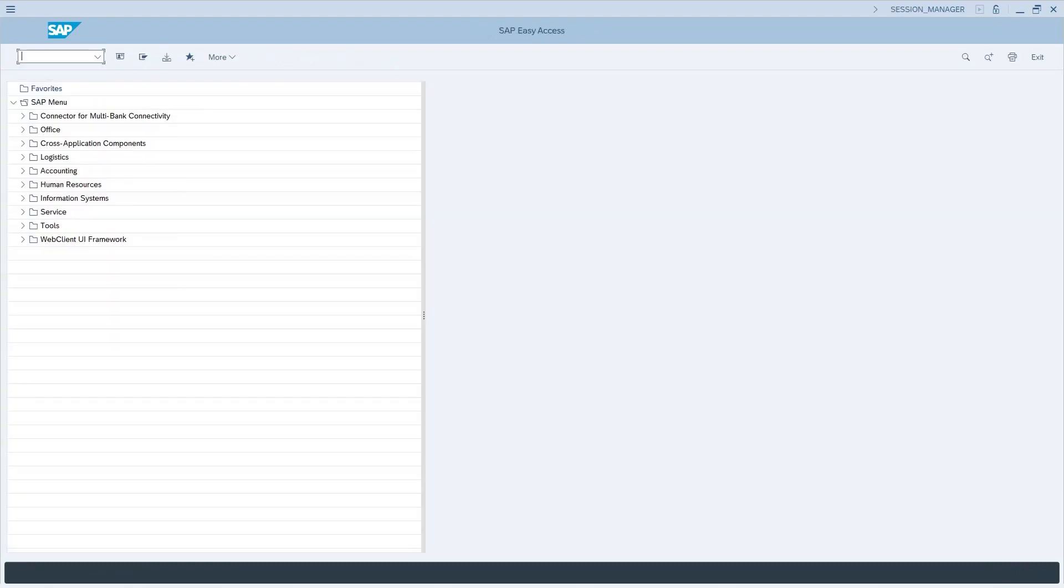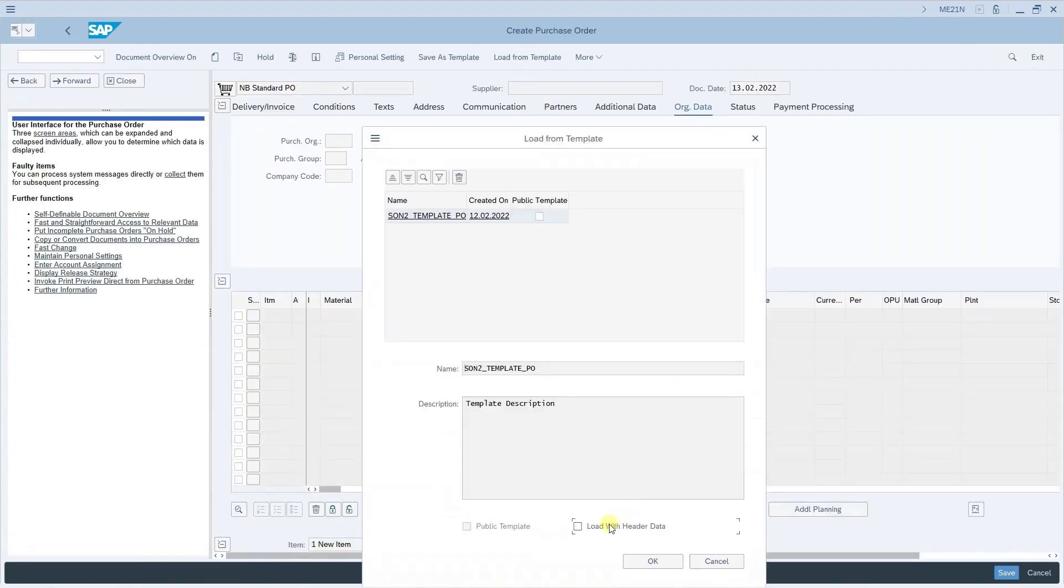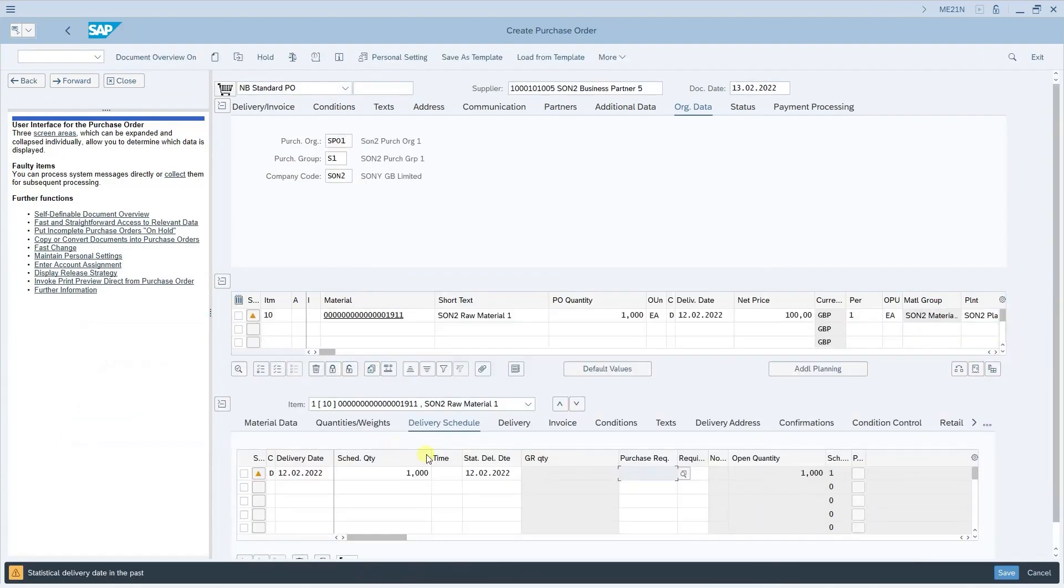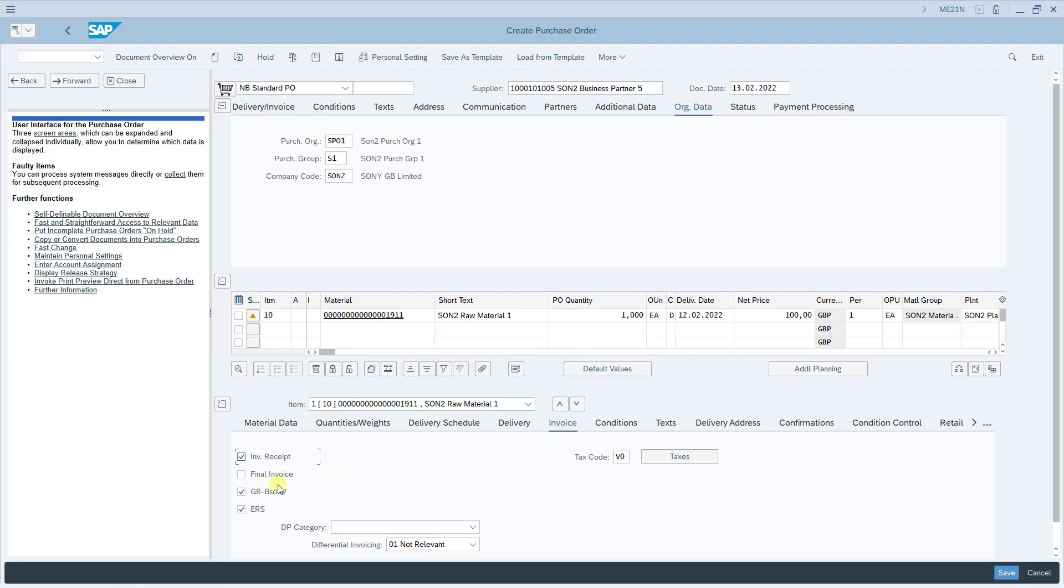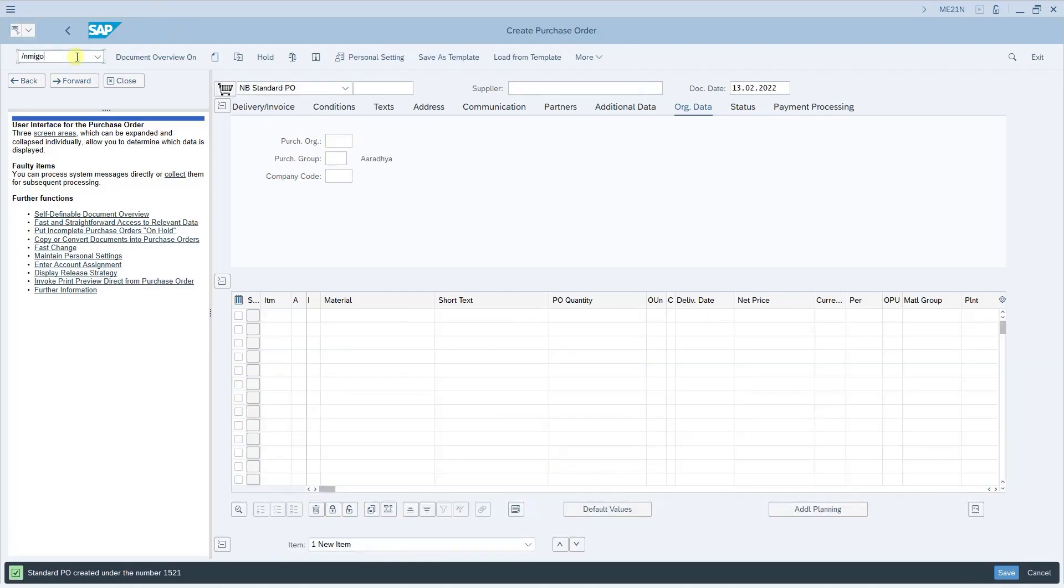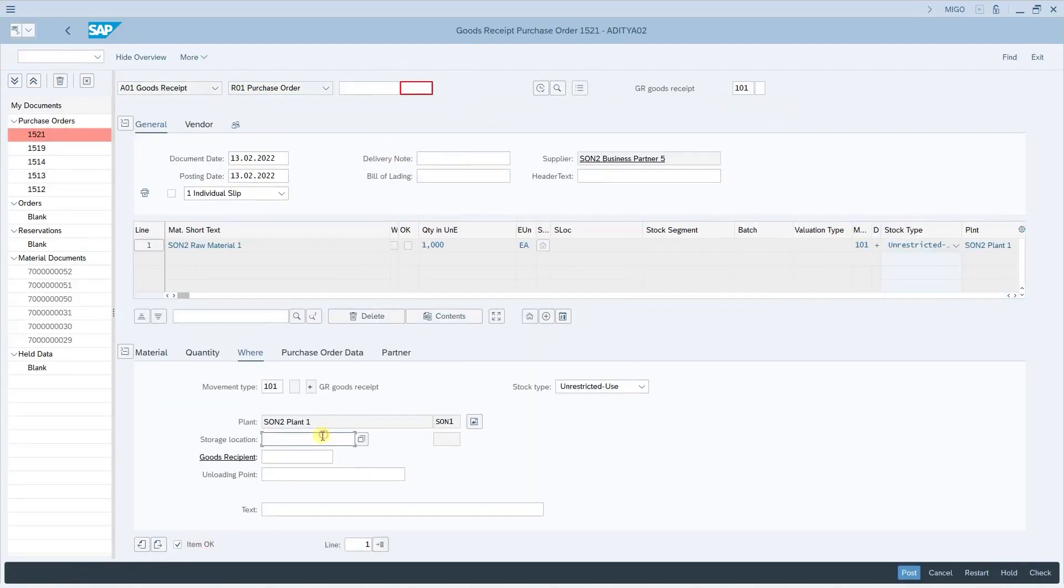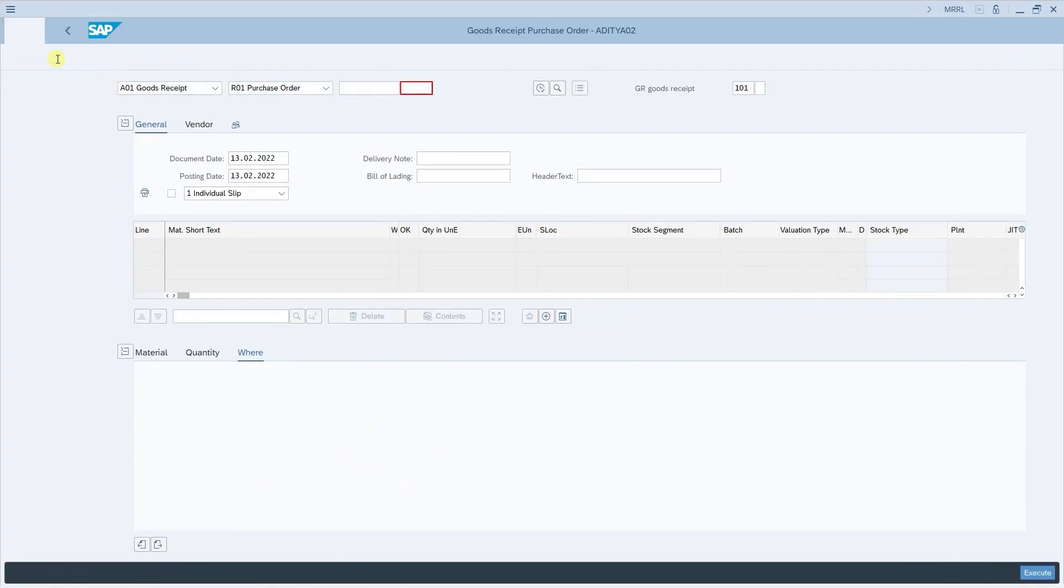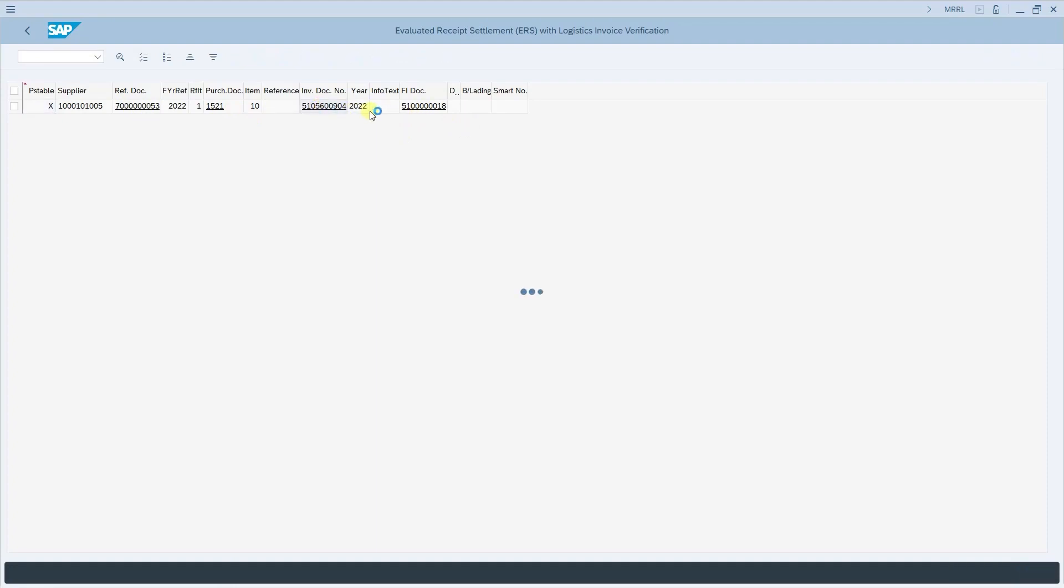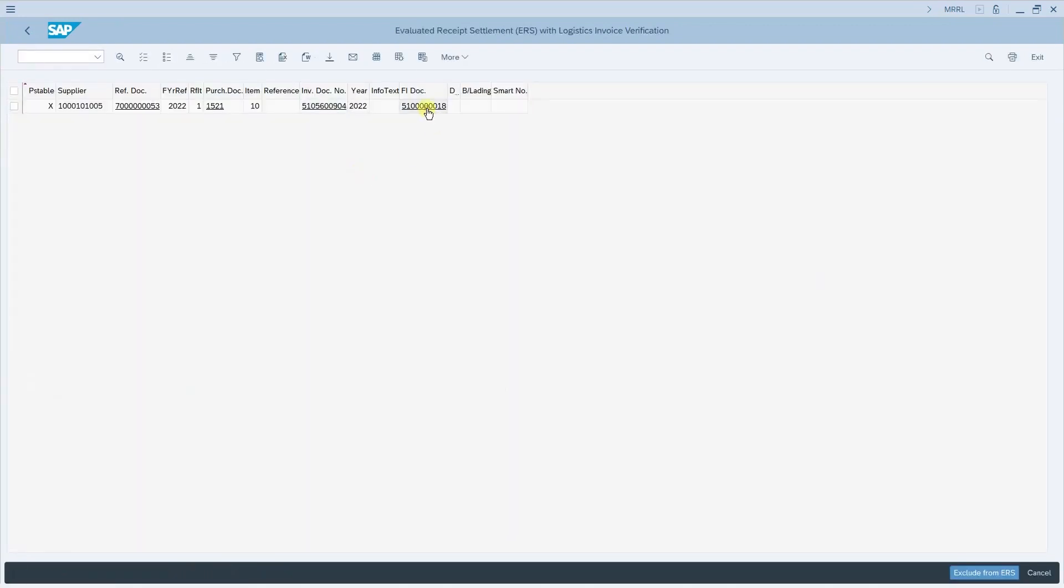Now the next step is directly go to the transaction ME21N and post the purchase order. I am loading from my saved template. Just ensure that the necessary checks are available for ERS. The GR based IV is enabled, ERS is enabled and the tax code is given. Now save the purchase order and post MEGO. Enter the storage location and save it. Now the next step is go to the transaction MRRL. Give the plant, the supplier, the company code and I am directly executing by removing the test run. And here you can see for the reference document which is the material document which we have just now posted for this particular purchase order. The invoice has already been posted. This is the MIRO document. You can click on it. And if you want to see the FI document, this is the one.